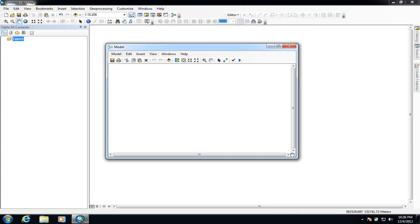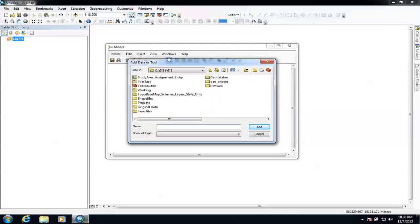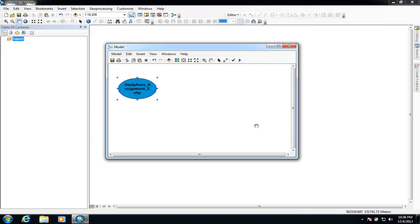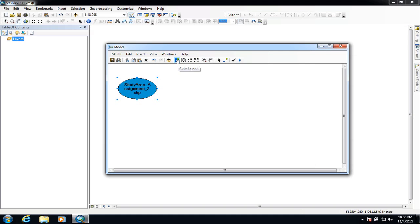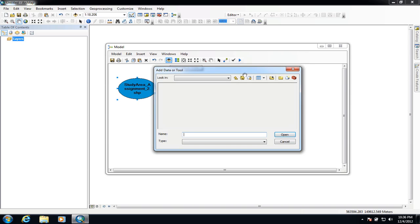The first thing with any model is we need to decide on the data that we're going to manipulate. This is any kind of GIS data, so it could be vector or raster data. We have the option up here to add data, so I'm going to first add some data. In this example we're going to be clipping some data to a specific area that we've already predefined, so I'm going to add that as my first part of the model. We also need to add some data that's going to be clipped, just to get the model up and running.